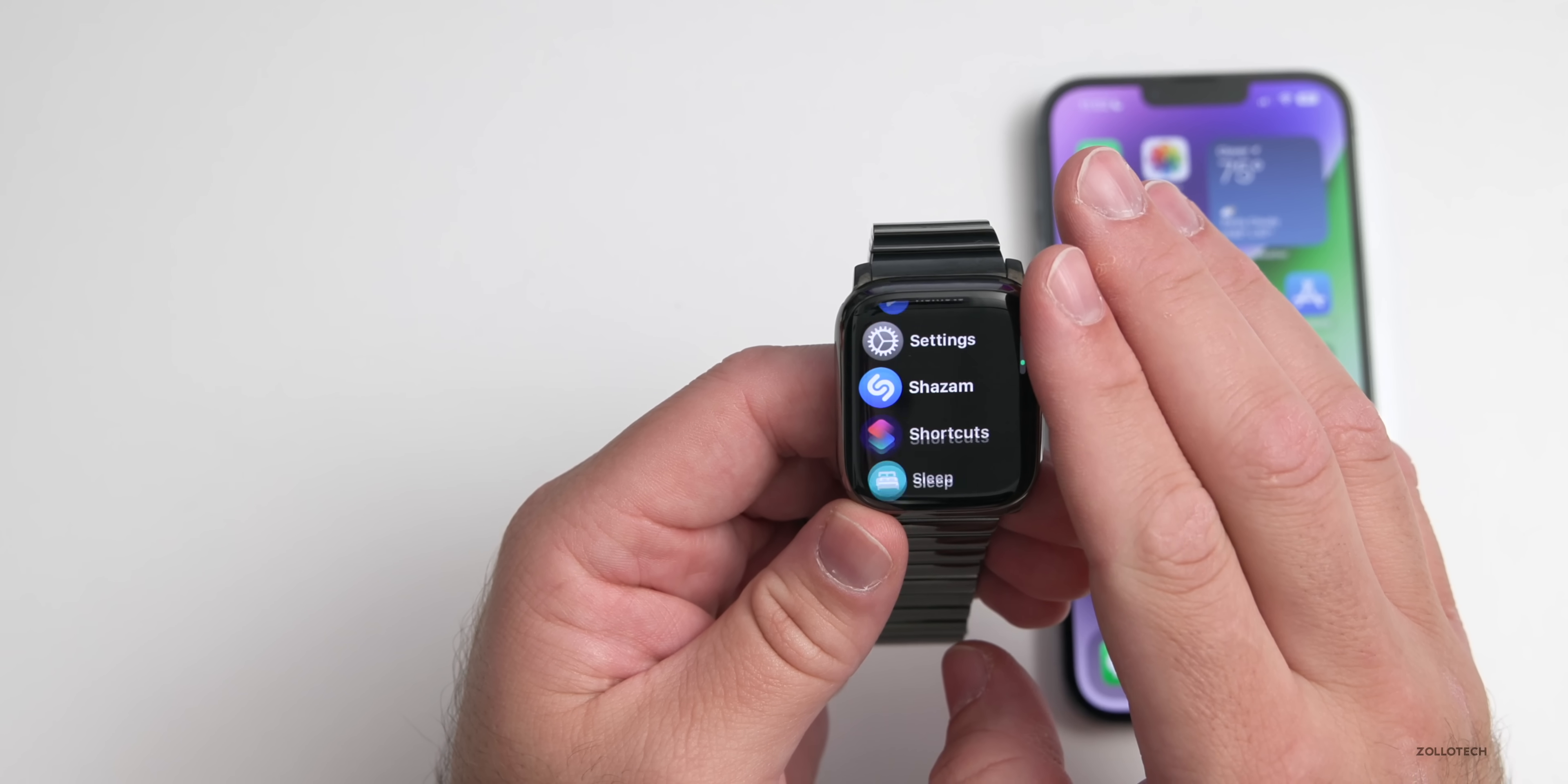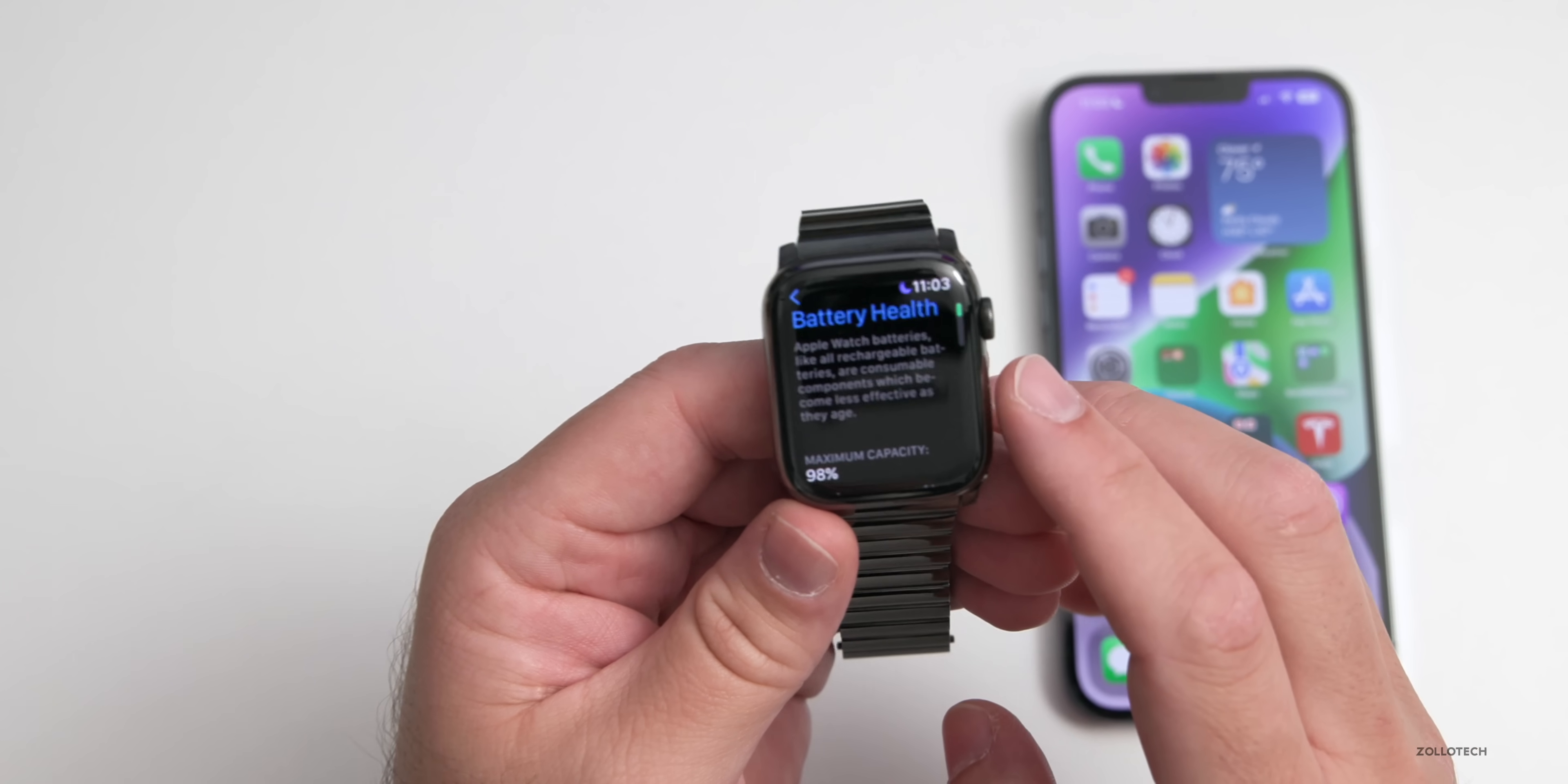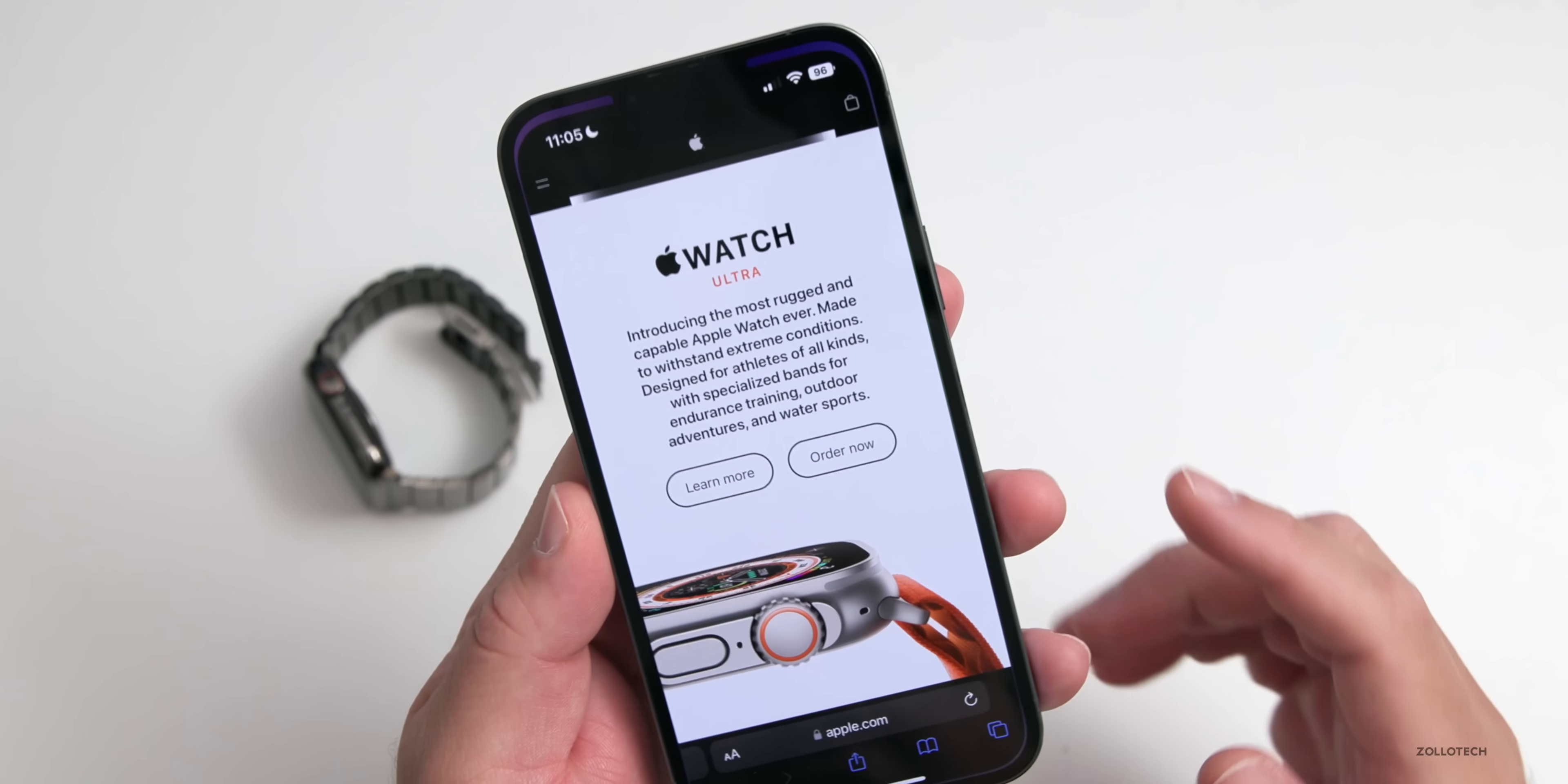Just for those of you that are curious that ask me, we'll go into settings, we'll go down to battery, give it just a moment here to get down here, and then battery health - this is at 98% after a year. Pretty good overall. I charge it every night and it seems to be lasting just fine.